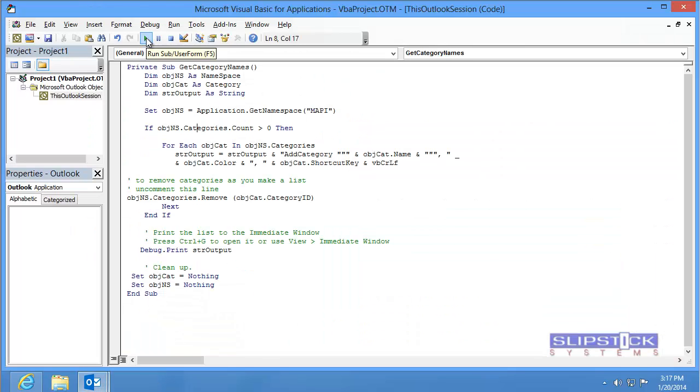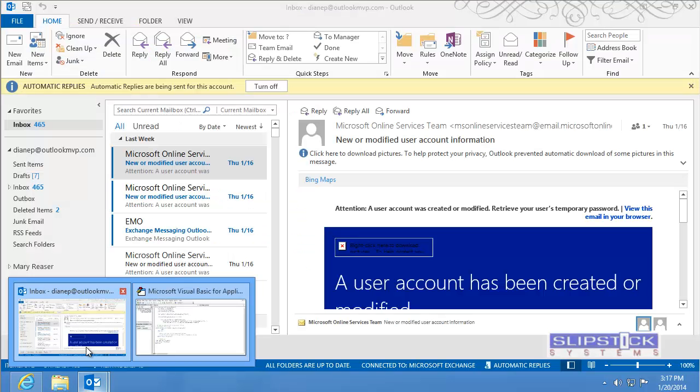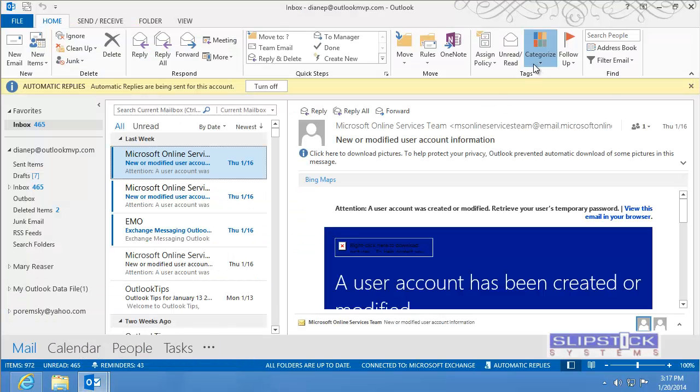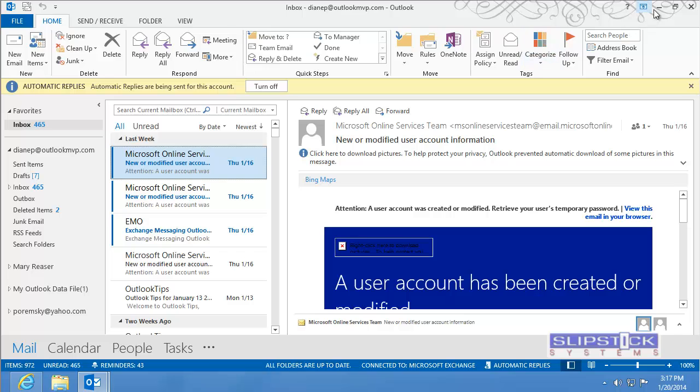Click the Run button. This will remove the categories from Outlook.